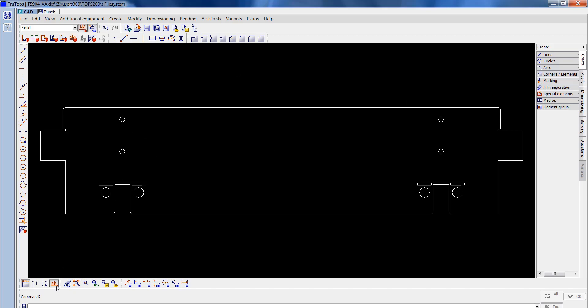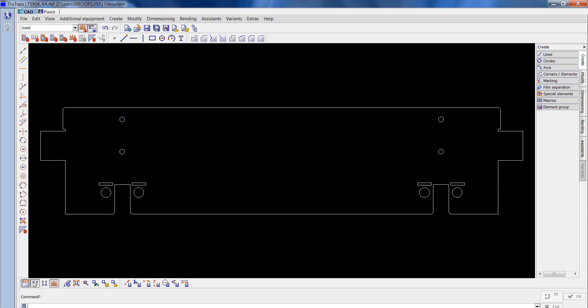Now what I'll do here is just check for any open points on the contours. That seems to be OK, so now I'll save this.